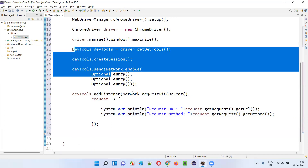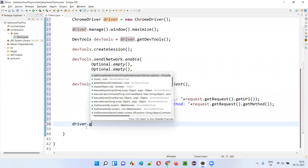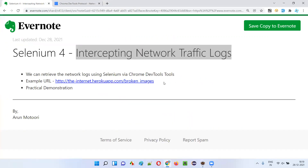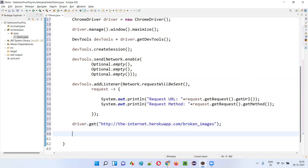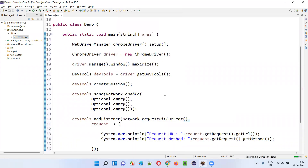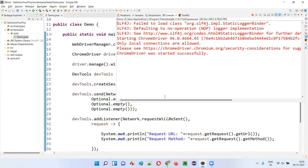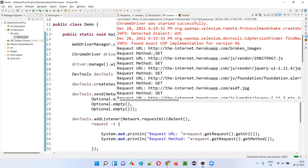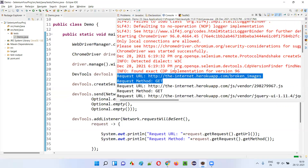After applying these DevTools settings, I'll load the application URL using driver.get() with the example URL. All the network logs displaying under the Network tab for that page will have their request URL and request method retrieved. Then I'll simply close the browser. Let's run this code. Once the browser launches, maximizes, and navigates to the application URL, and once the browser is closed, you can see all the request URLs and request methods of each and every network log from the Network tab printed in the output.